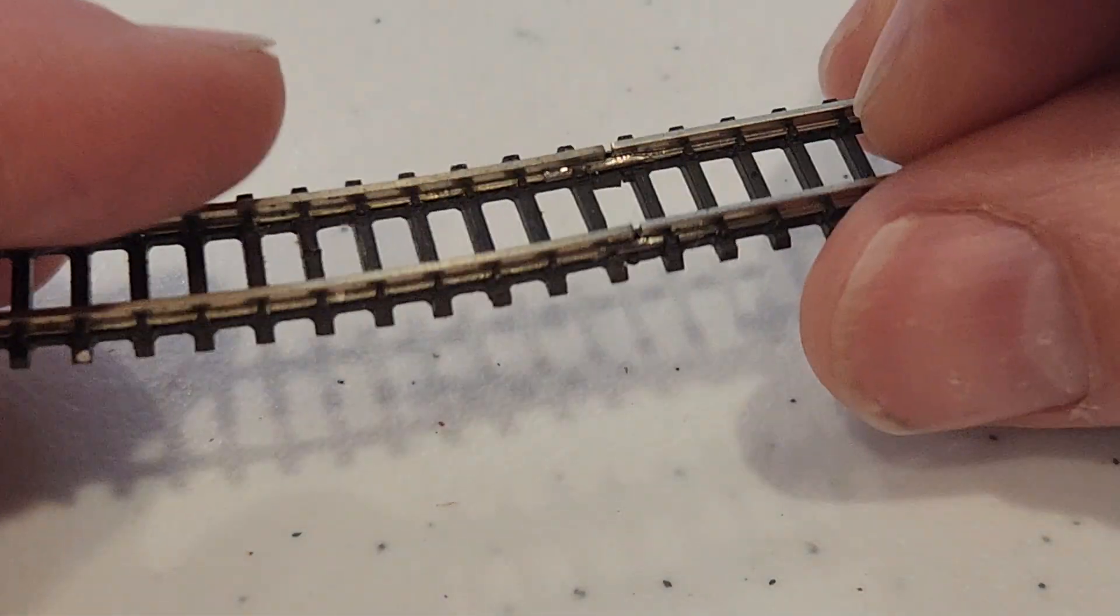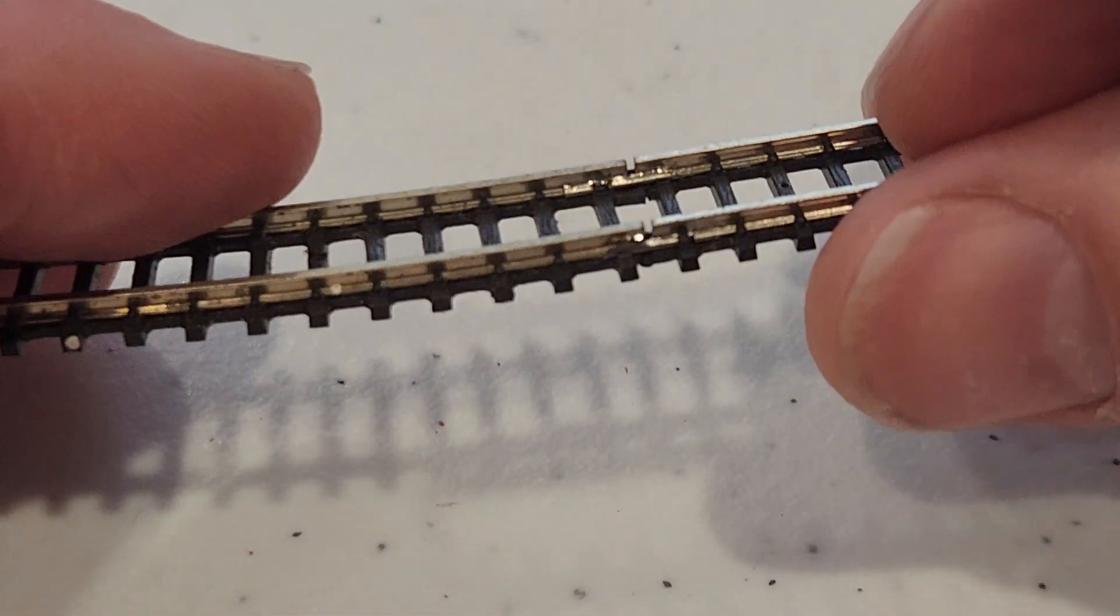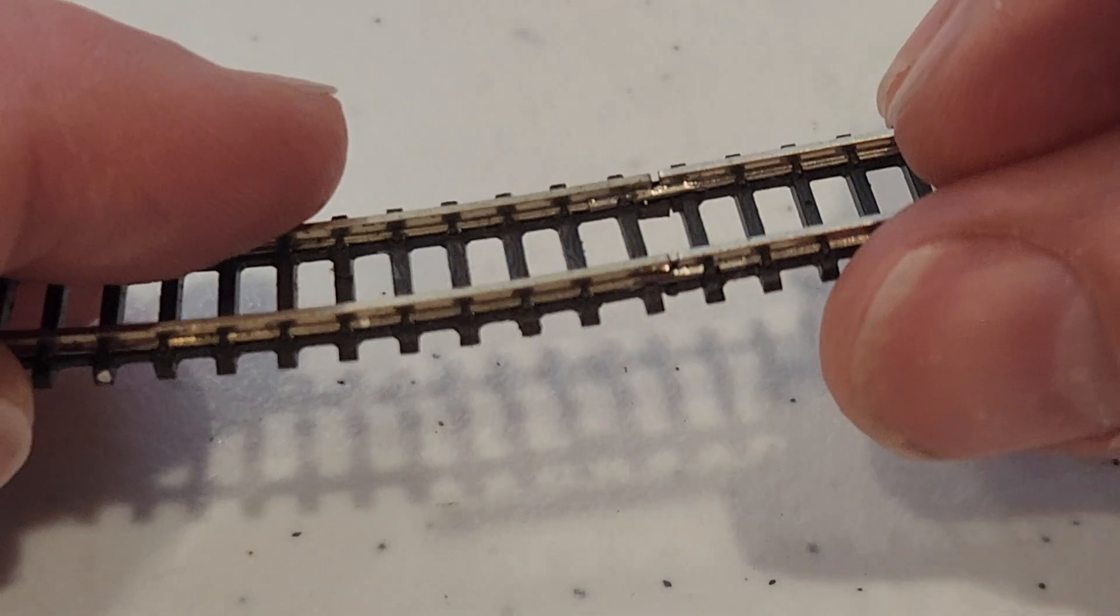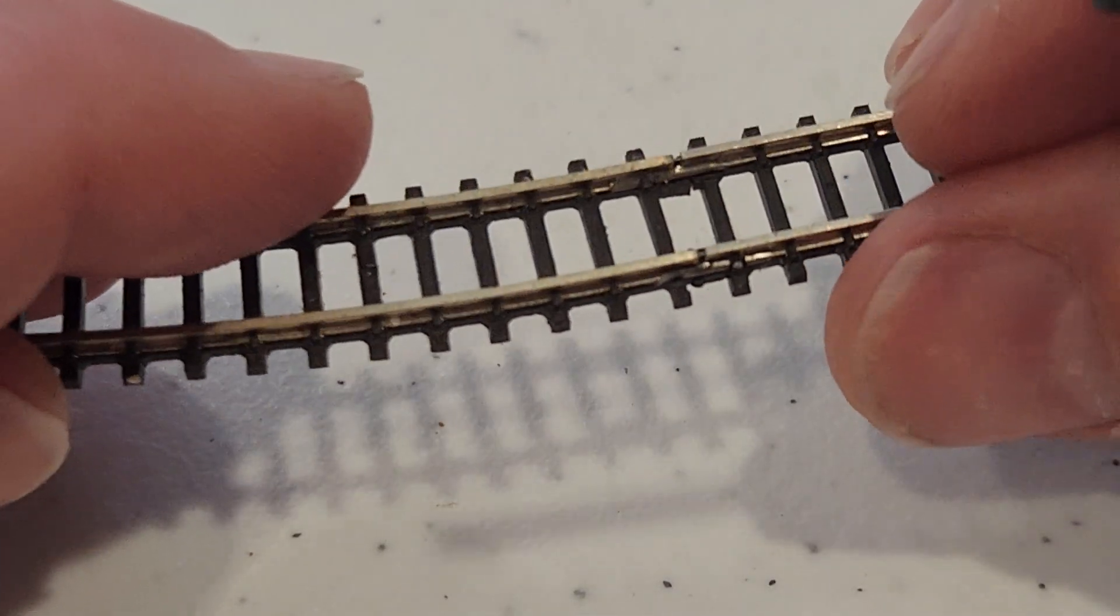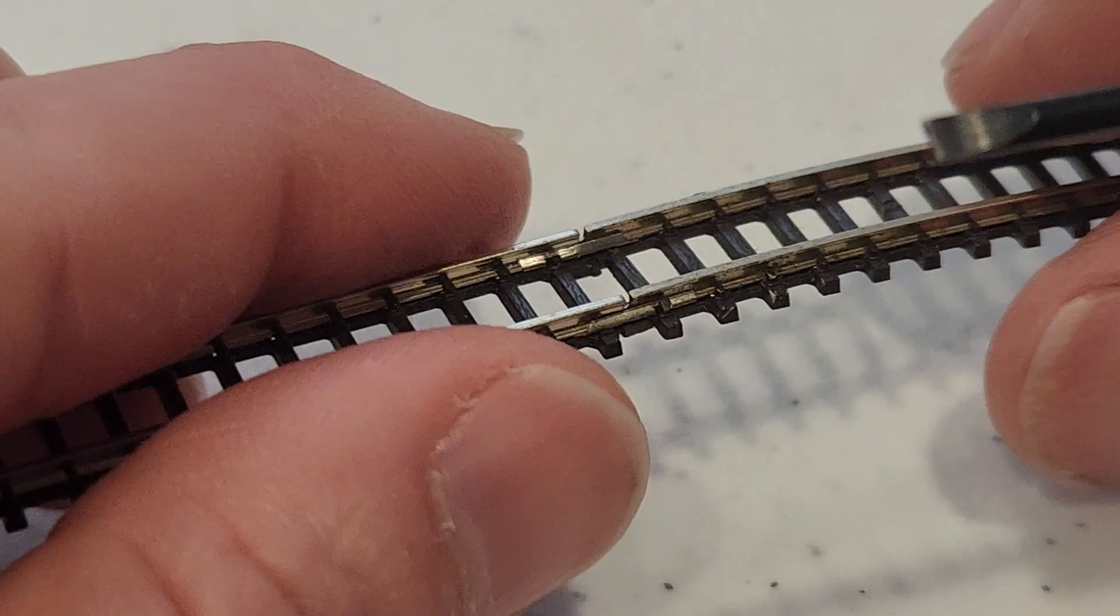So you can see on those two sides that I have improved connectivity. Now it's time to rotate to the other side, and do the same thing.